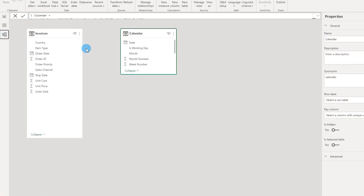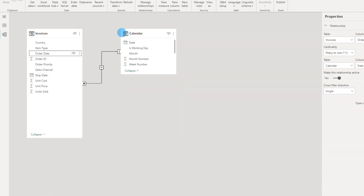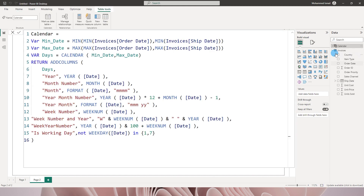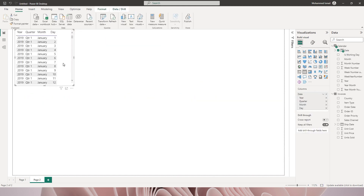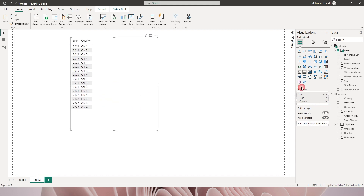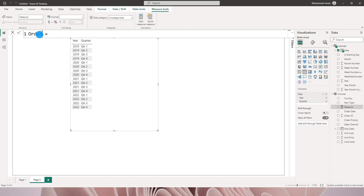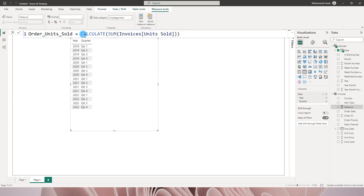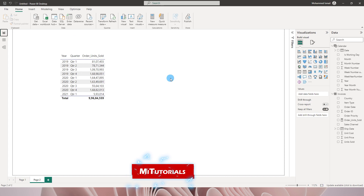Now let's go to Model View and create a relationship between the order date and the date column from the calendar table. With that relationship created, let's head to a new page, add the date from the calendar table, remove the hierarchy to keep only year and quarter, and create a new measure called Ordered Units Sold, defined as CALCULATE(SUM(Units Sold)). I'll bring that measure into the table.